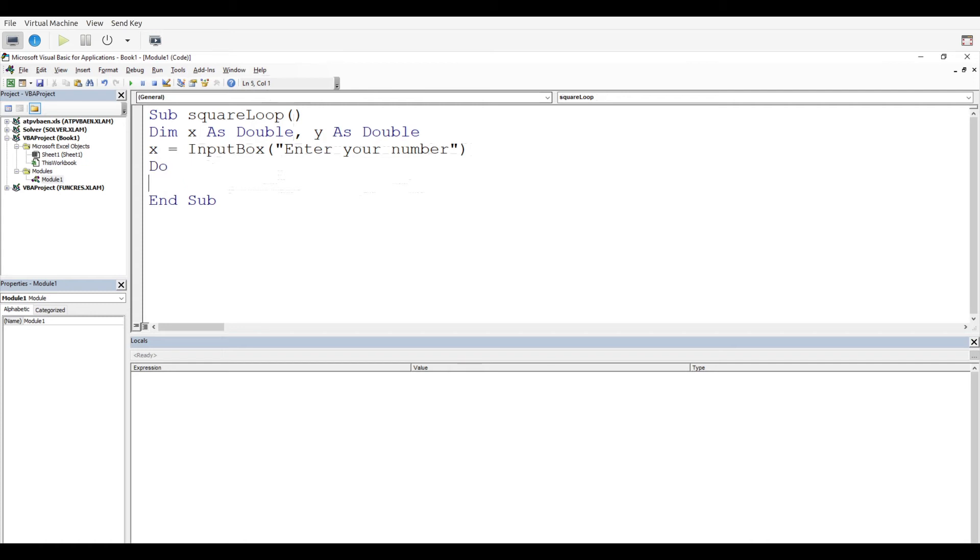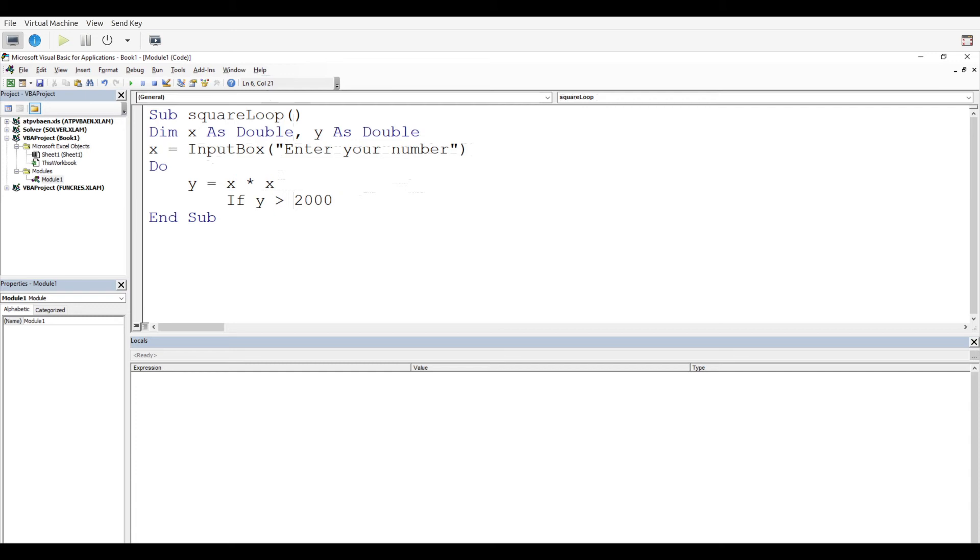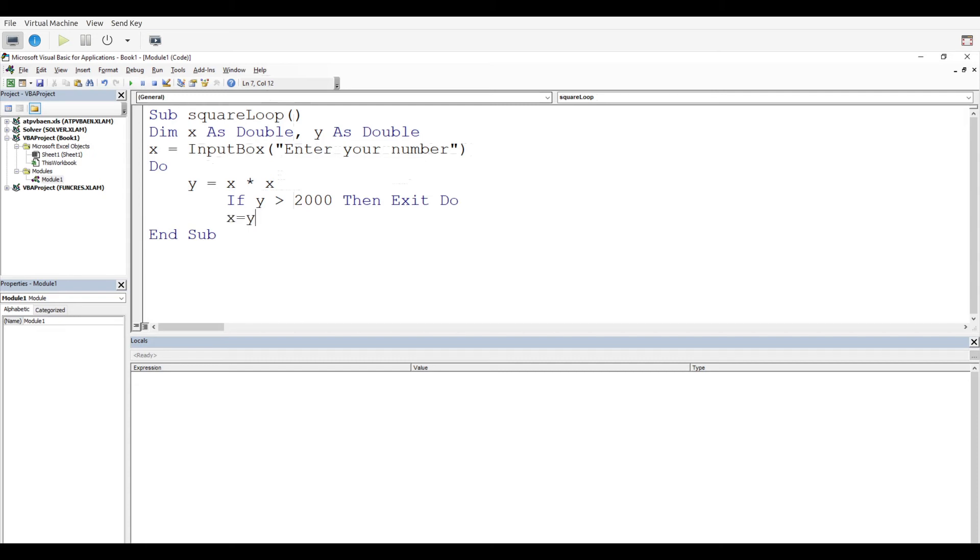We're going to ask for the number with this input box, and now it's time for our do loop. So we're going to do, and this is where y is going to equal x times x. Then we're going to say if y is greater than 2000, then exit do. What's happening here is we're using the if then statement, so this is where we're checking to see if it meets our criteria. After that, we're going to set x equal to y to start it over, then we're going to loop again.